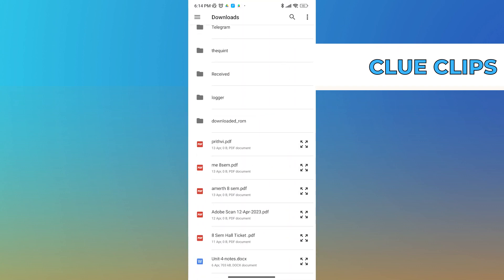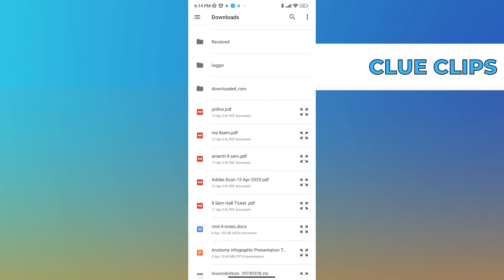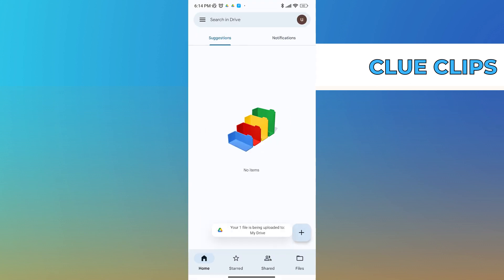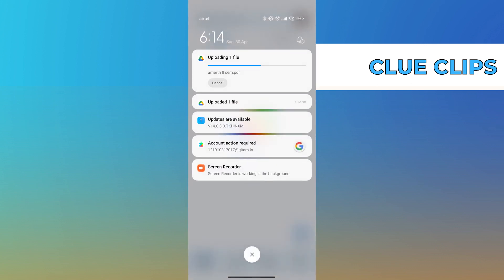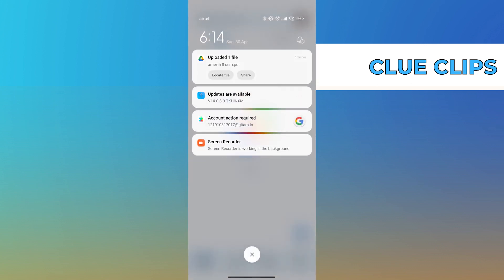Once you click on upload, you will get all the recent files that your device has accessed. Select the file that you want to upload. Let's say I want to upload this file.